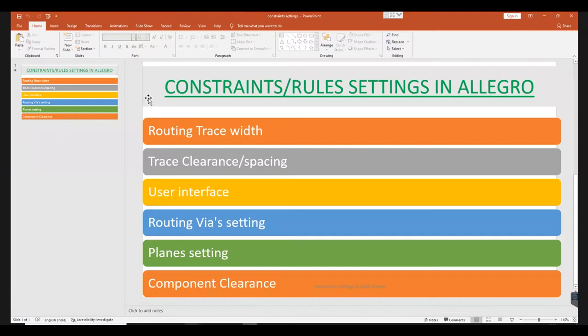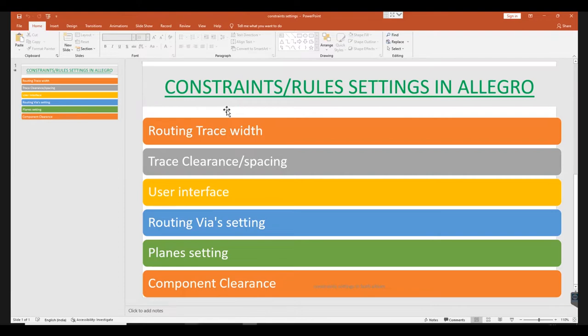In this video we will demonstrate how to set up PCB design constraints such as trace width, trace spacing, user interface, via and plane settings, and component clearance in the Allegro PCB editor.